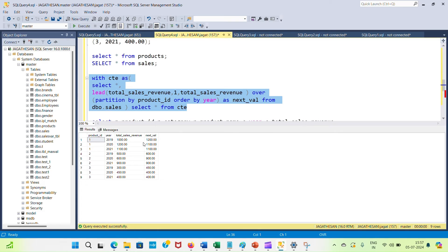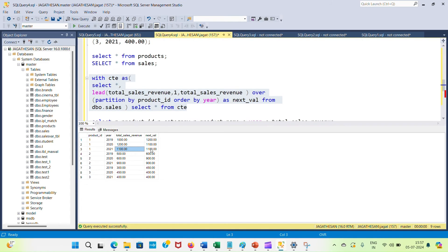For product 1, the 2019 total sales is 1000 and the next value is 1200. For product 2, we can see the next values are generated using the LEAD function. Where there is no next value, the same value is repeated. This shows the next year's revenue for each record.